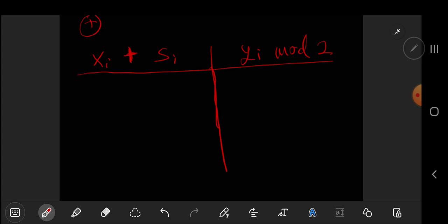So let's build the truth table. This is zero, this is zero. This is zero, this is one. This is one, this is zero. And this is one, this is one.